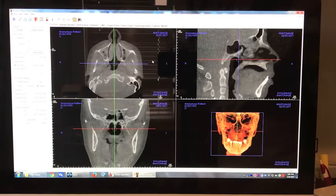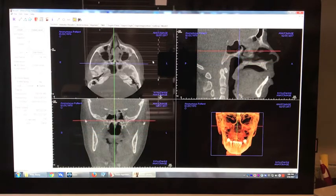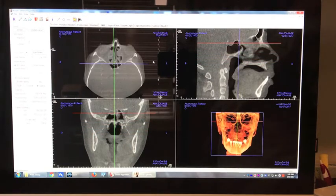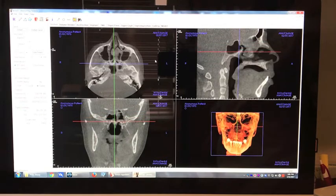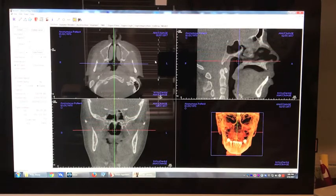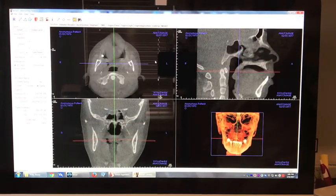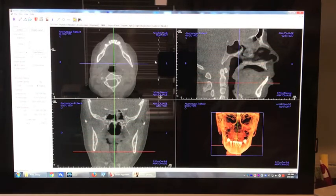Our patient today is a middle-aged female in good health. She had a premature loss of all of her upper teeth and several posterior lower teeth.